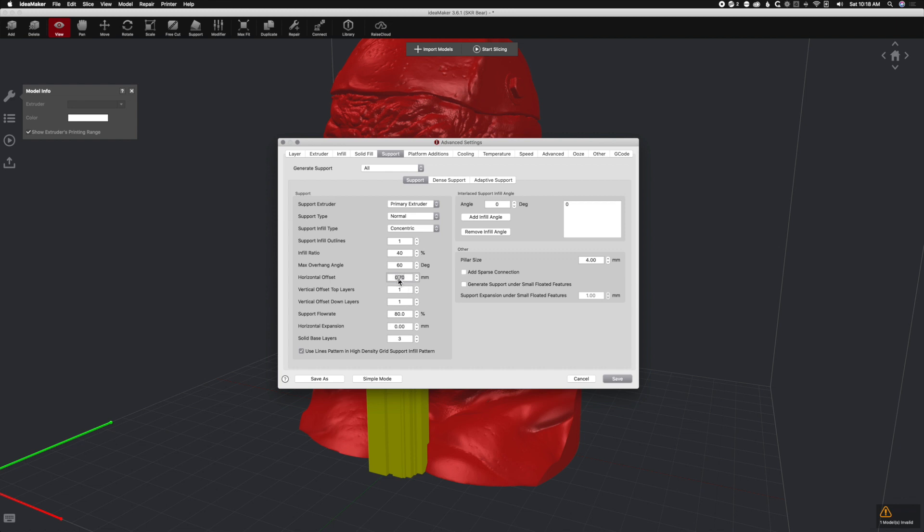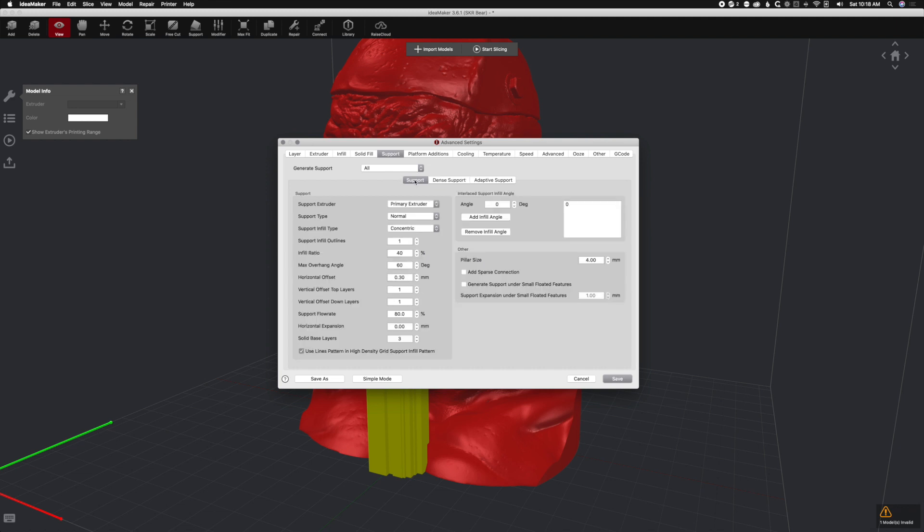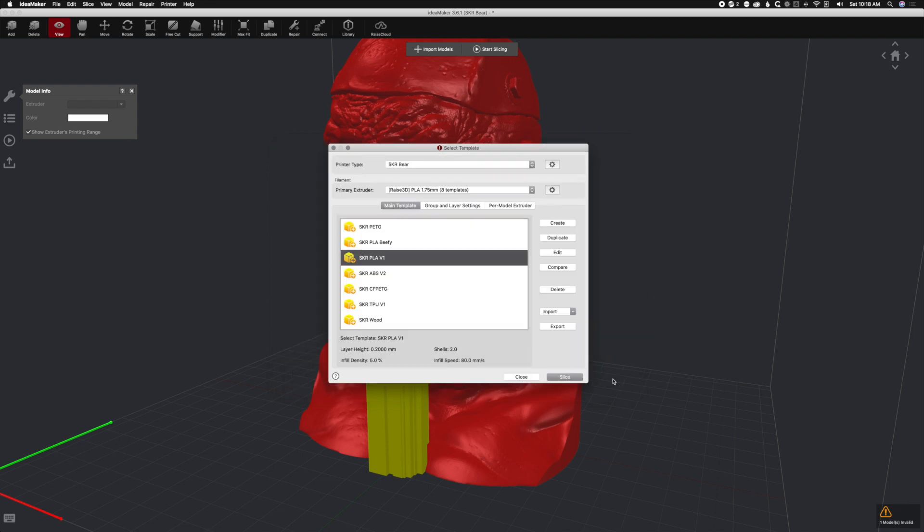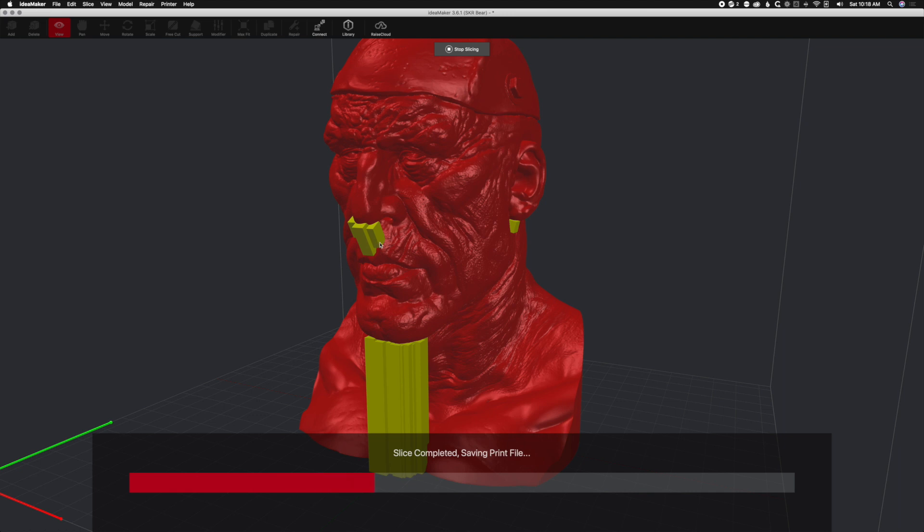We need to change the horizontal offset from 0.7mm (this is how close it gets to the print) to 0.3mm. Make sure we have three dense support layers. Yes we do. Make sure we have three solid base layers. We do. Save and slice. All it's doing is that expansion or that offset just keeps it closer to the model, so these small ones that are attached to the face come off correctly.